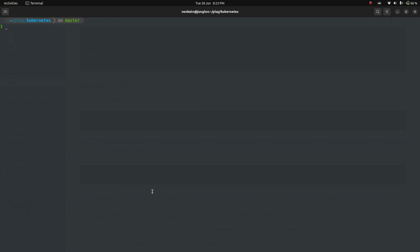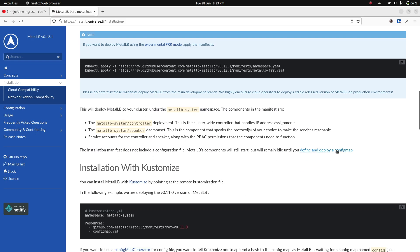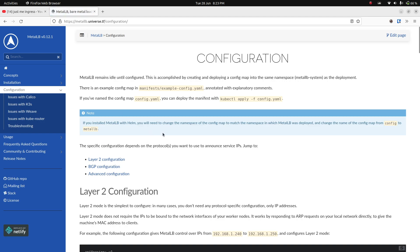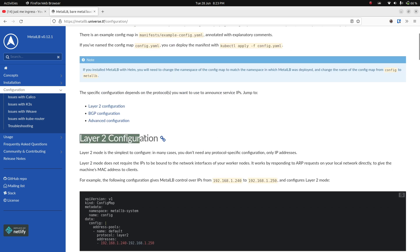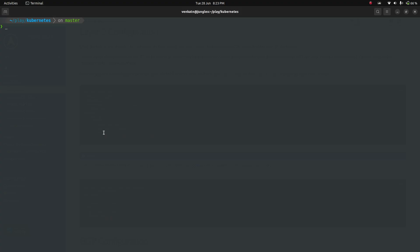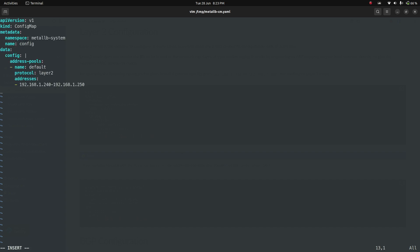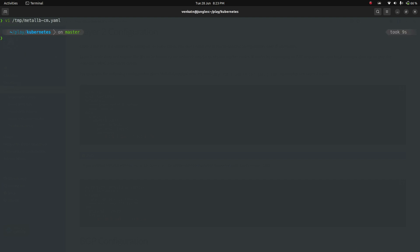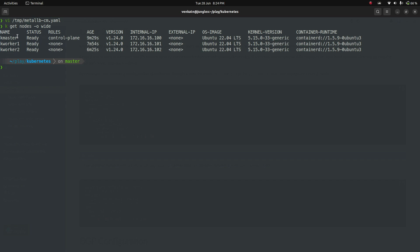We've deployed the resources; now we need to add a ConfigMap. For MetalLB I'll use the simple Layer 2 configuration. I'm copying that ConfigMap, opening a temporary file called metallb-configmap.yaml, and pasting it in. The only change I'll make is the IP address range. In my Vagrant environment I'm using network 172.16.16.0/24 — kmaster is 172.16.16.100, kworker1 is 101, and kworker2 is 102.